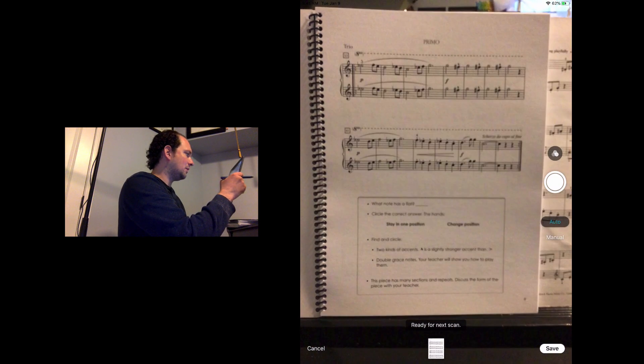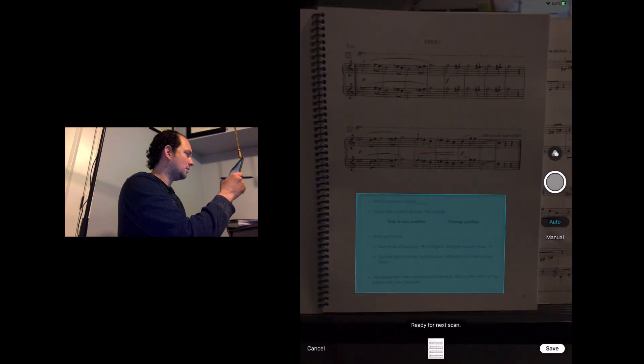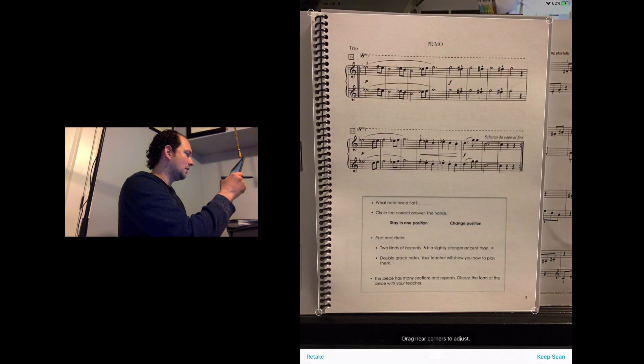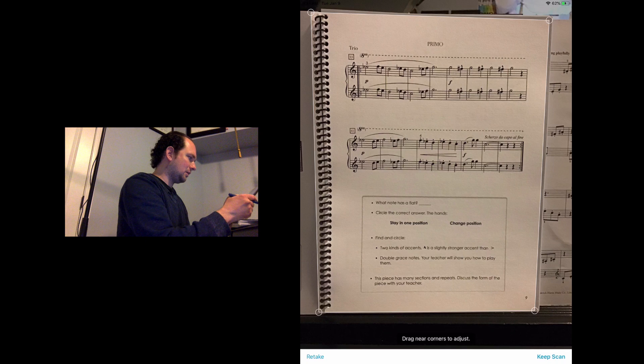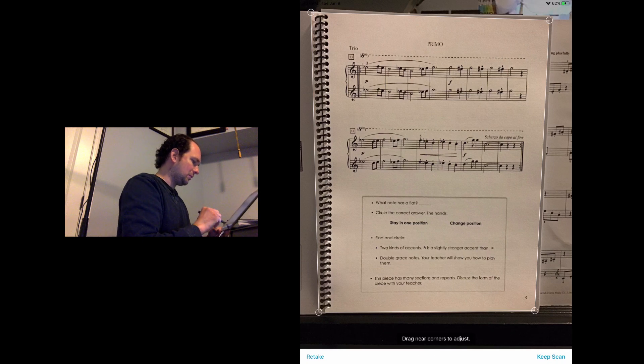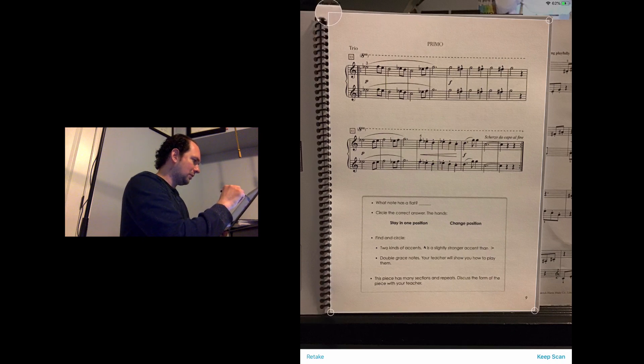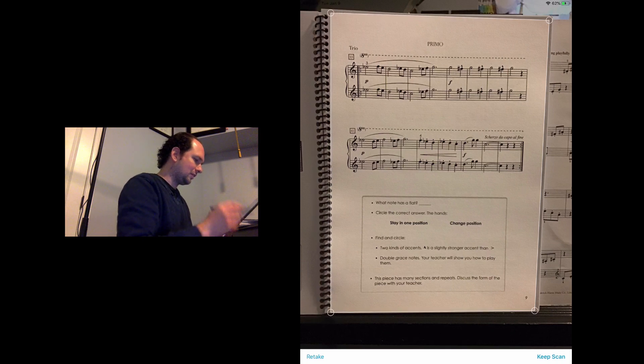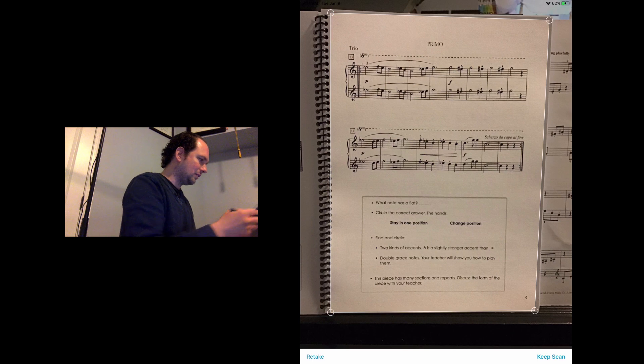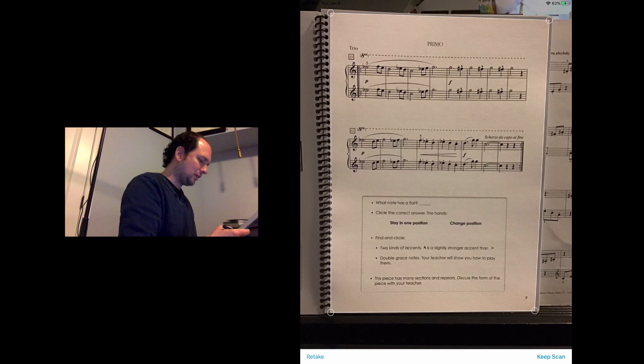Here I'll do the second page. Sometimes when there's little boxed texts like that, it automatically reads that and thinks that's what you're trying to scan.